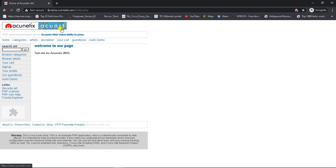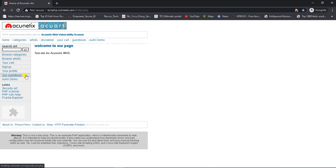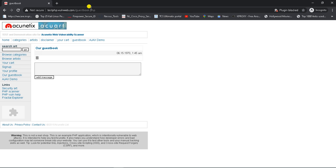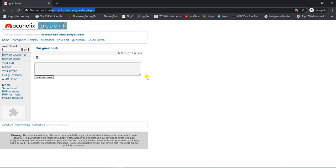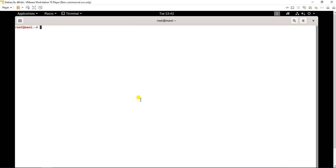We need to have the entire web application structure. For example, on the left side there are a lot of apps like your cart, sign up, your profile, and guest book. If I click the guest book option, the page transfers to another URL: testphp.vulnweb.com/guestbook.php. So we need the entire structure of the application so that we can exploit a vulnerability against that URL.